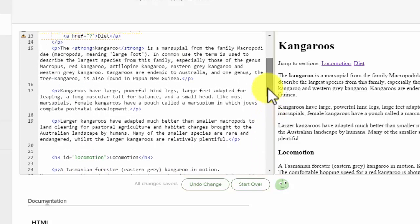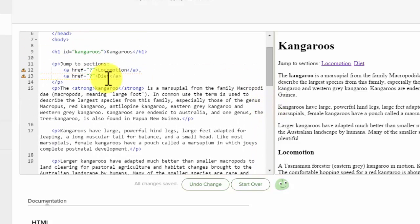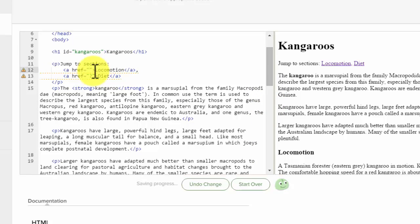So if you'll remember, the IDs are the hashtags. So you're going to go hashtag locomotion.